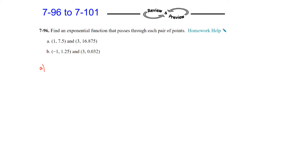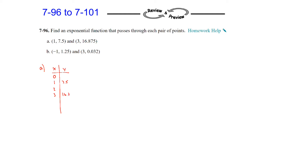On the first one, we will use a table to help us figure this out. This is the way that we originally did it when we were looking at multiple representations. So when we set up the table, I do want to include 0 since it is my initial, and then I will go from there. So 1 is 7.5, 2 I don't know, and then 3 is 16.875.